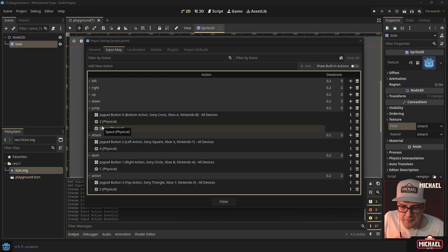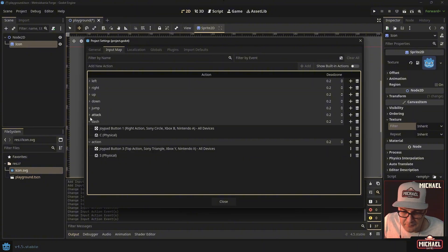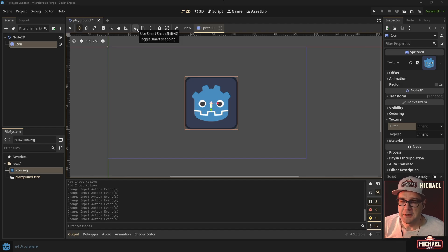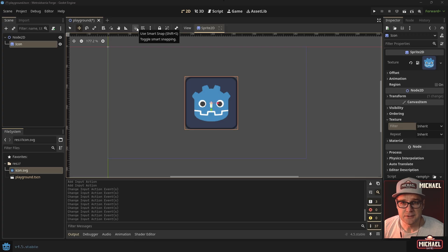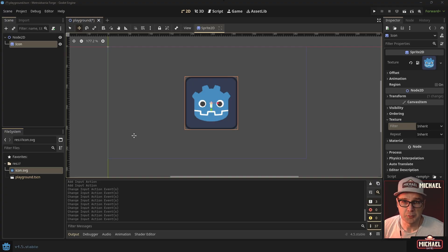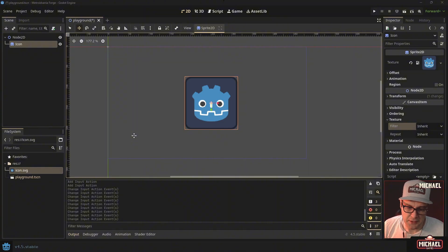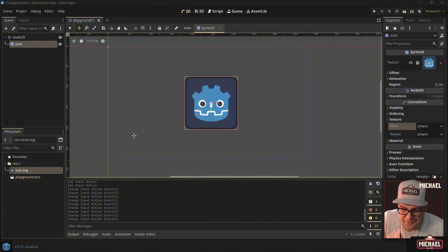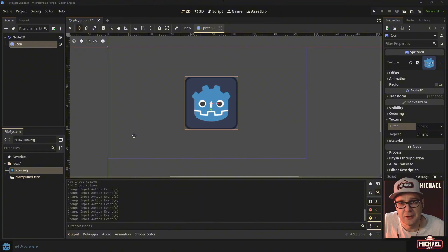All basic inputs are bound and we're ready to start working on the project. Your homework assignment is to create your own project icon — make an image, take a screenshot, whatever you like — then go into project settings and assign it. In the next video we'll talk about setting up a GitHub repository so you can back up and save your progress. Drop a comment below telling me what your project is going to be called, subscribe so you don't miss the next video, and we'll see you next time.